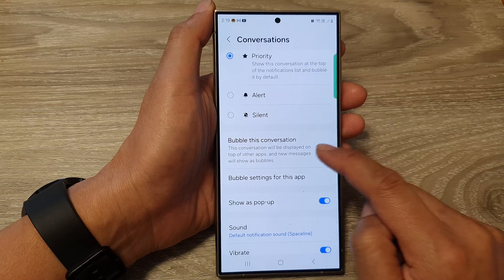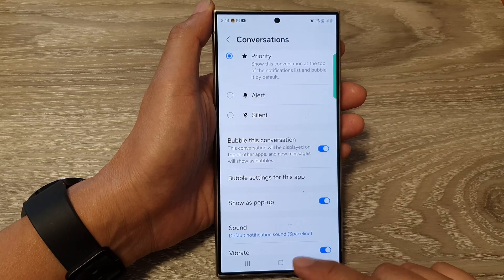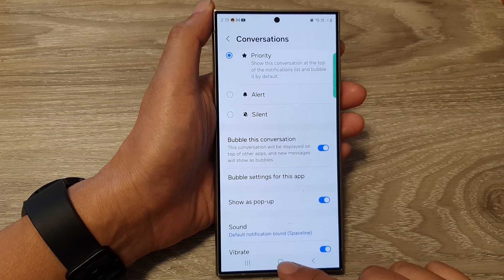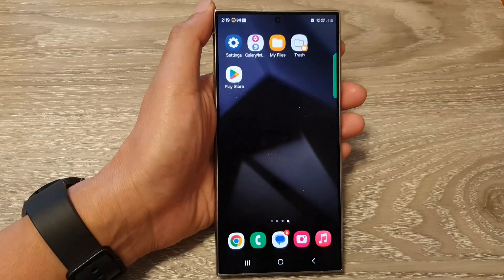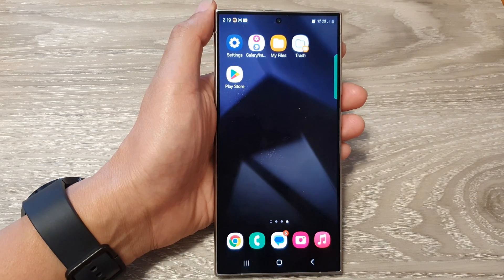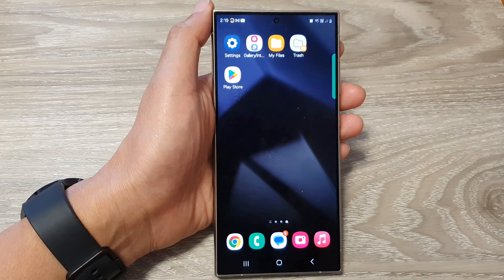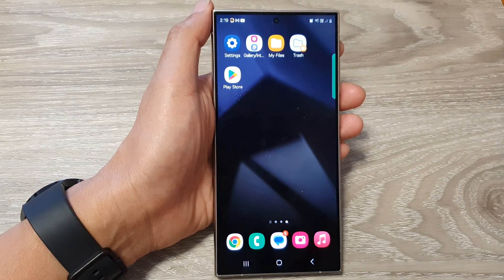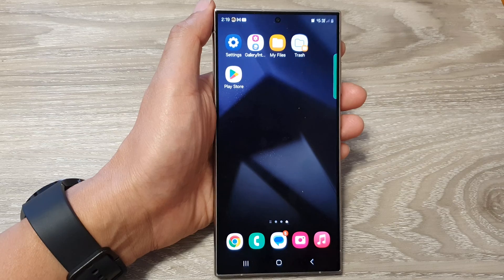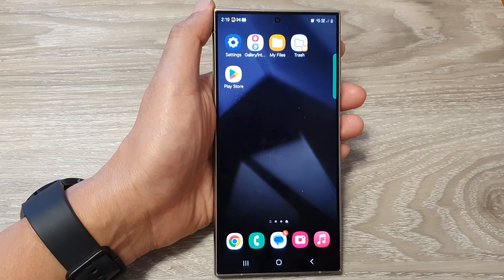And that's it. Finally, you can tap on the home button to go back to the home screen. Thank you for watching this video. Please like and subscribe to my channel for more videos.